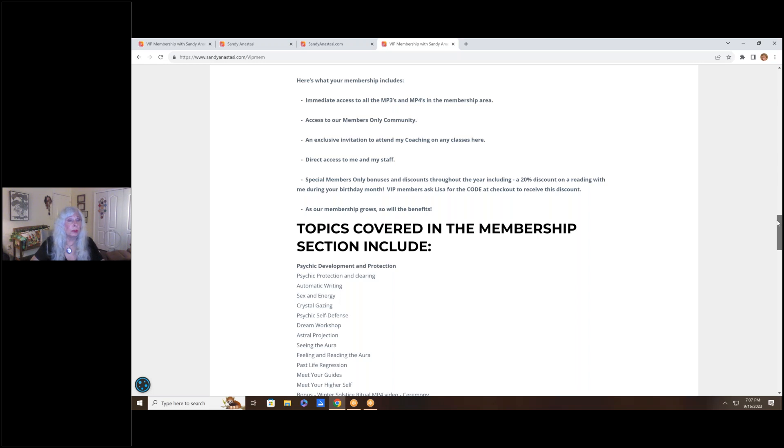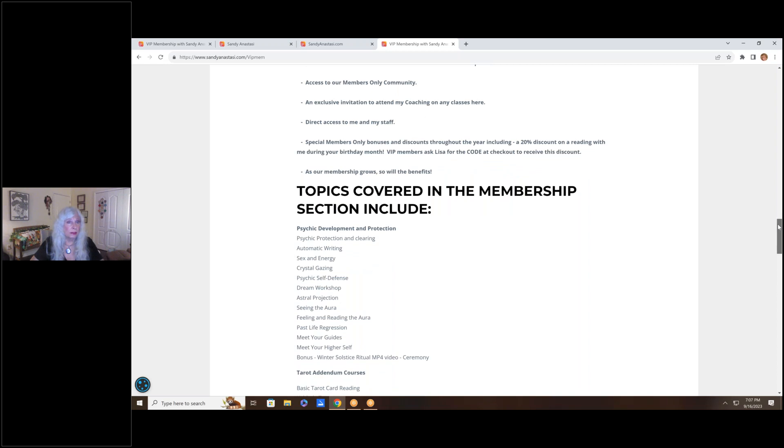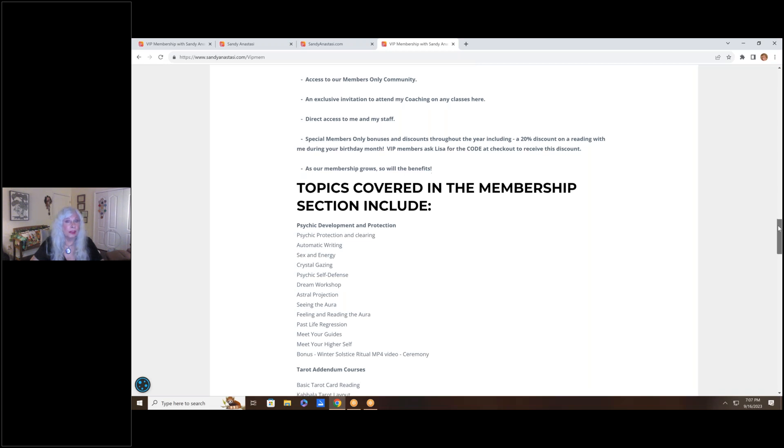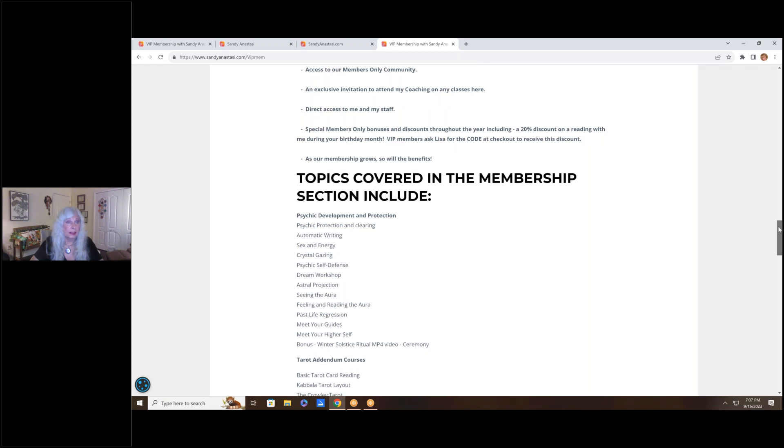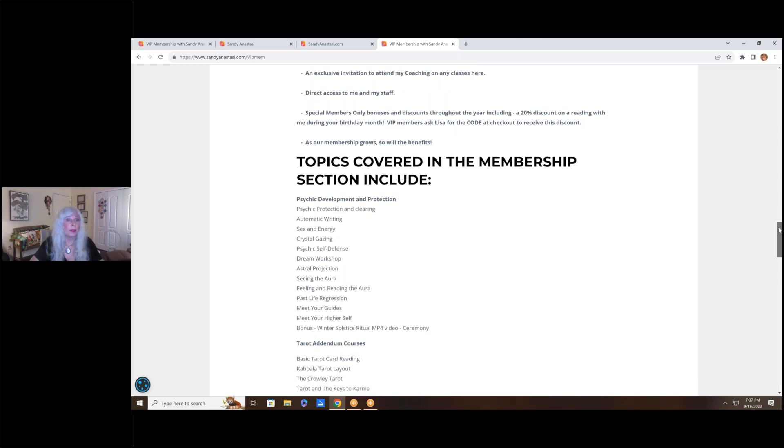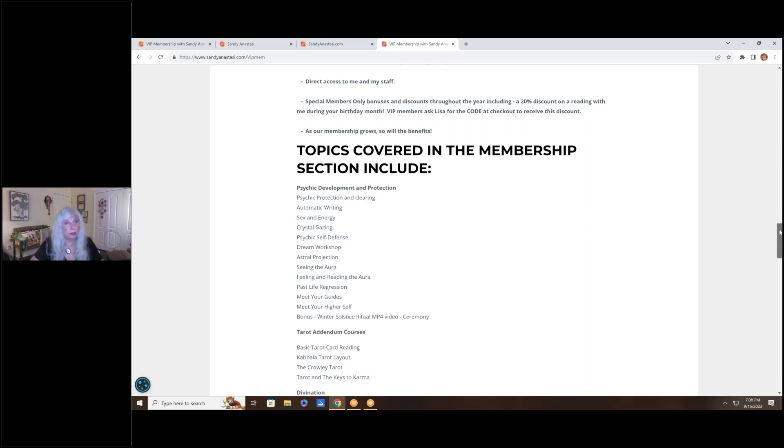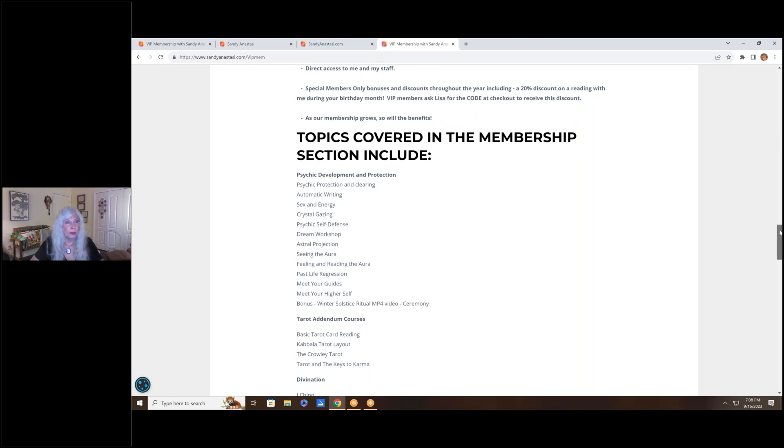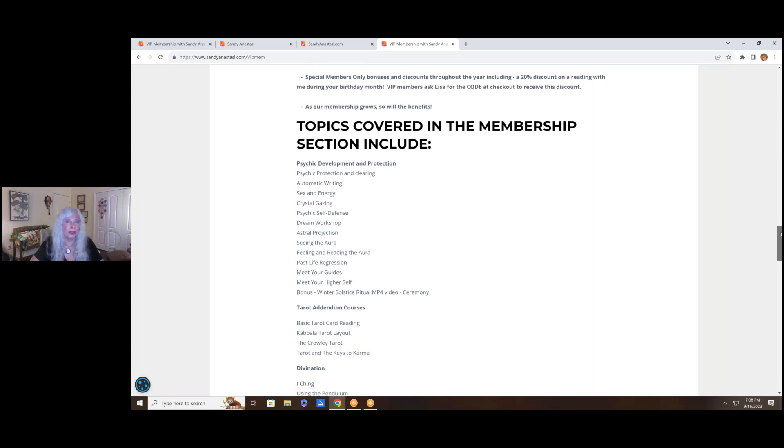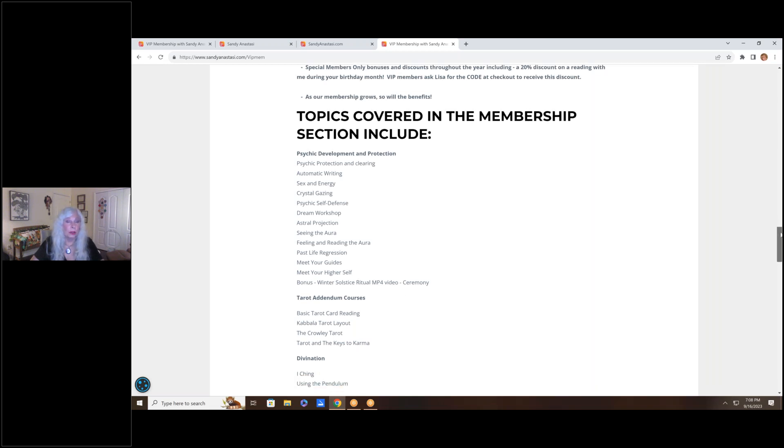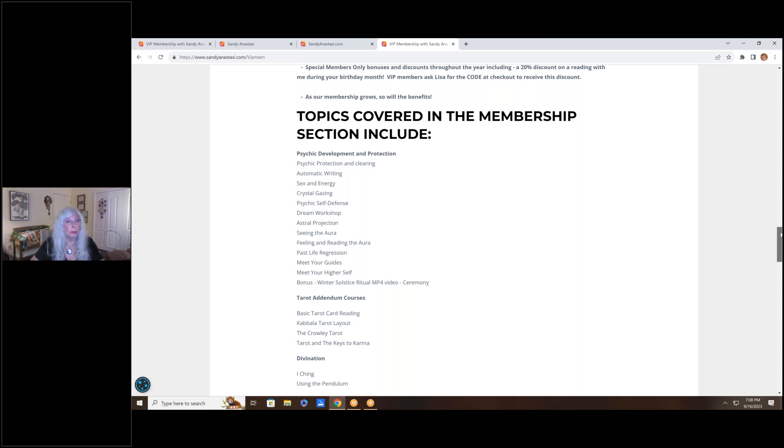You get access to our members-only community that's very active. We get lots of people talking and communicating with one another in that community. You get an exclusive invitation to attend my coaching on any classes that are here in the membership. You'll often get discounts on events that I'm doing during the year. You get direct access to me and my staff. We monitor all of the communities. If you have a question, we're here to answer it. There are also special members-only bonuses and discounts all through the year, including a 20% discount on a reading with me during the month of your birthday. That's a big savings.